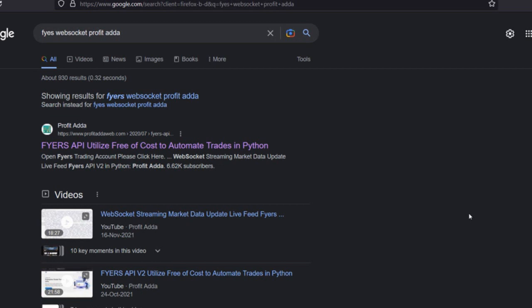I tried again and it was working fine. Then I reinstalled FIAS, reconnected the WebSocket, and the issues were resolved. So whatever videos I've done related to that code, you can follow. If you just Google 'FIAS WebSocket Profitada' you will find the link to my website and the video on fetching market data.